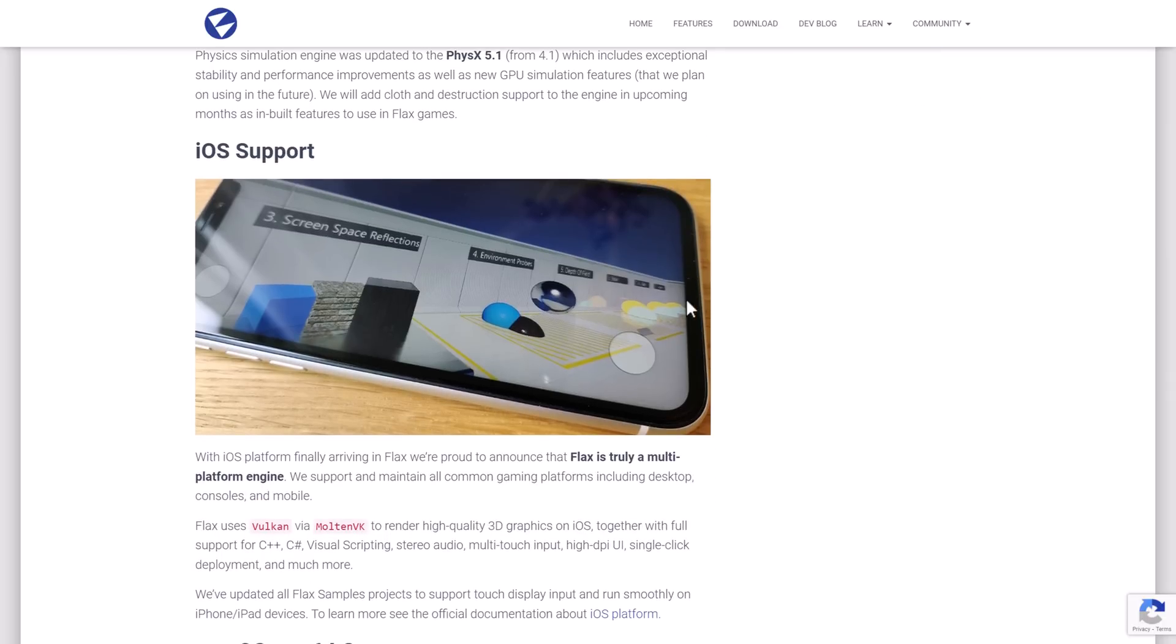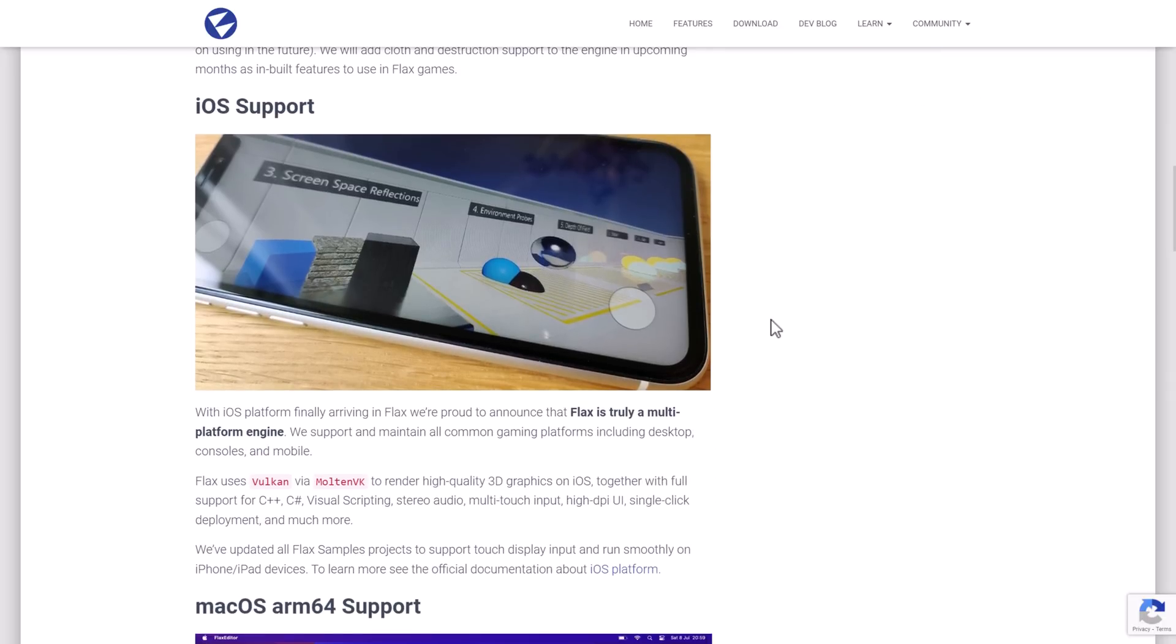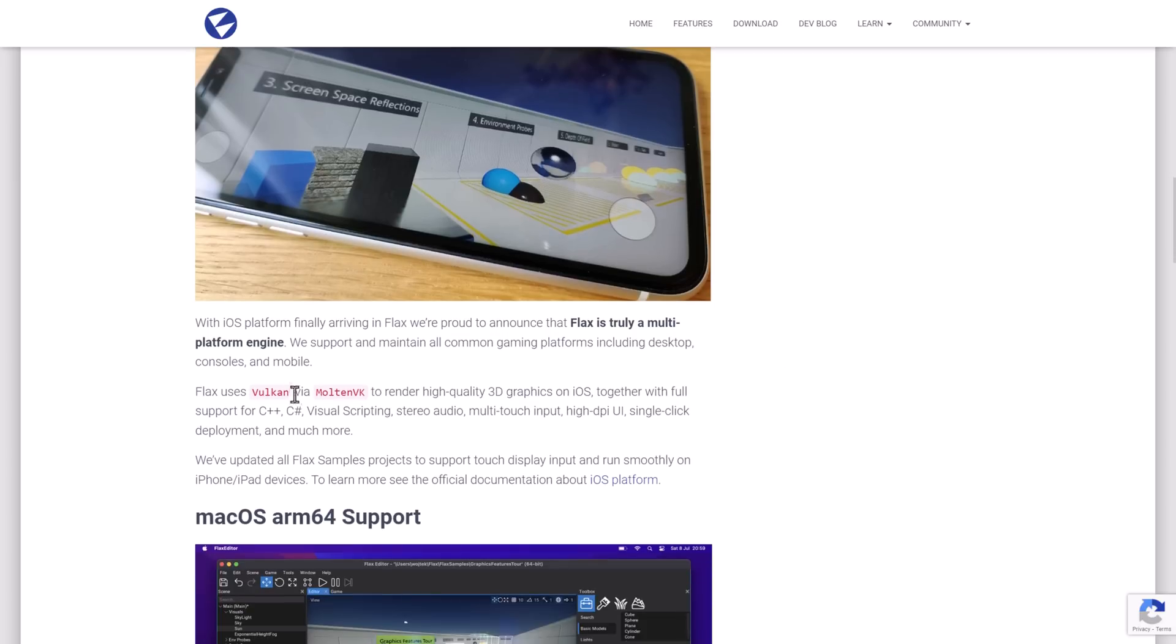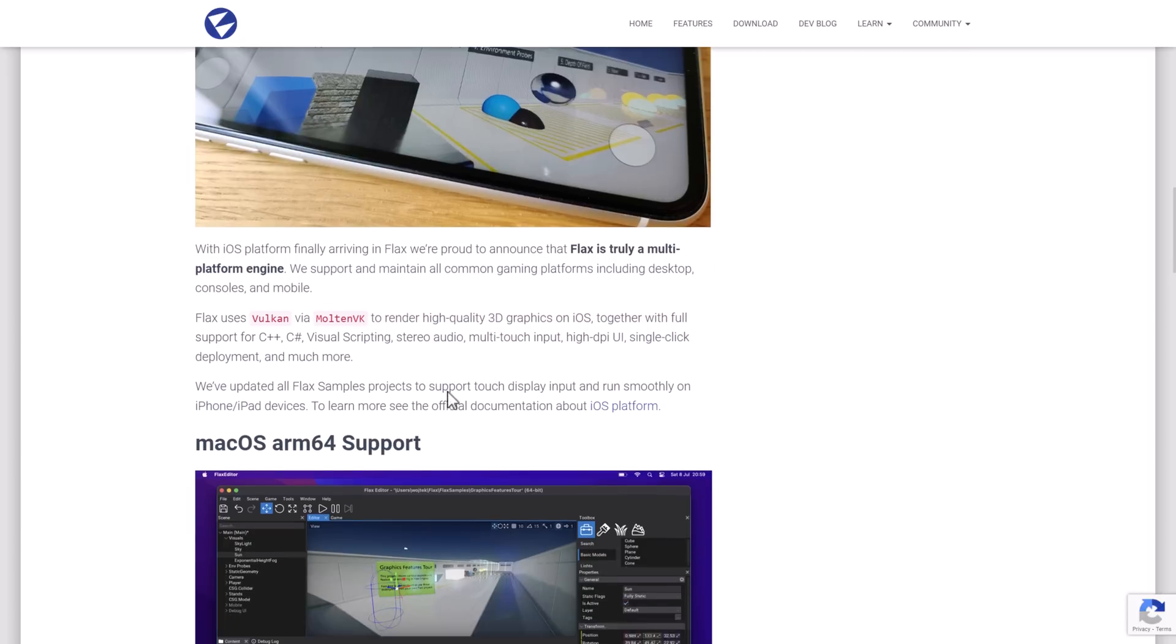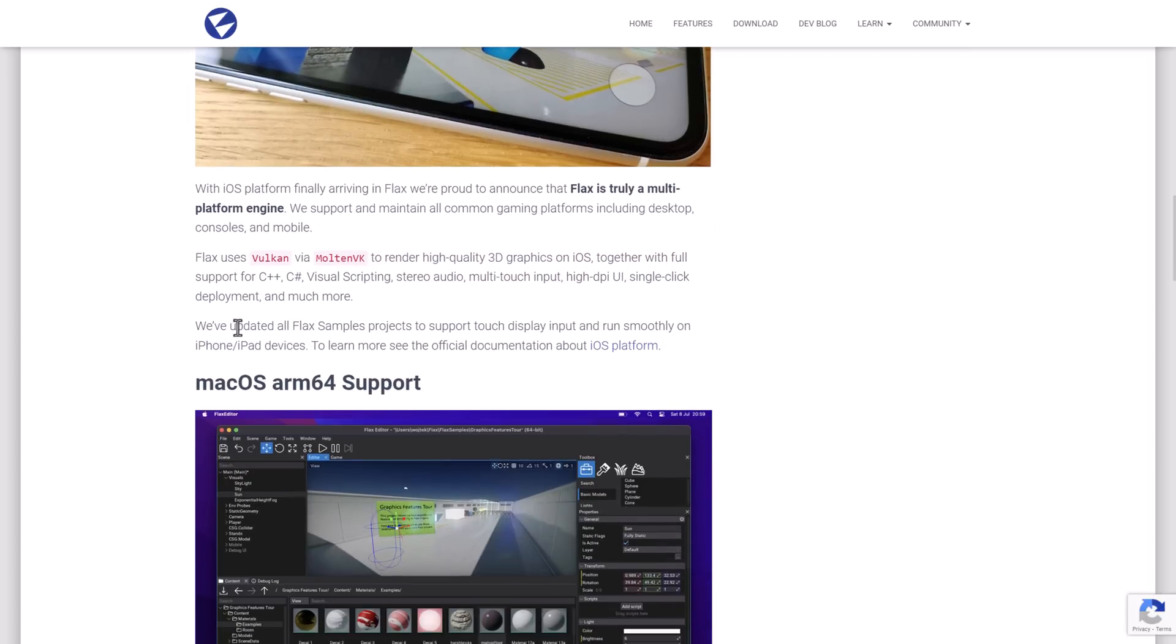As I mentioned earlier on, there is now iOS support. This is actually quite nice. It implemented iOS via Vulkan using Molten VK, which is a pretty common way of doing things. Basically, Molten VK maps Vulkan back to Metal, which is Apple's proprietary rendering graphics library. They also updated all of their samples to have touch and that they run smoothly on the iPad or iPhone devices.